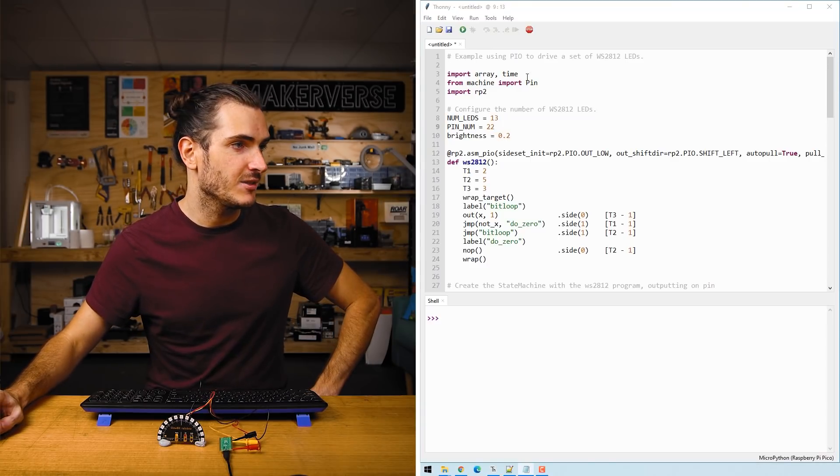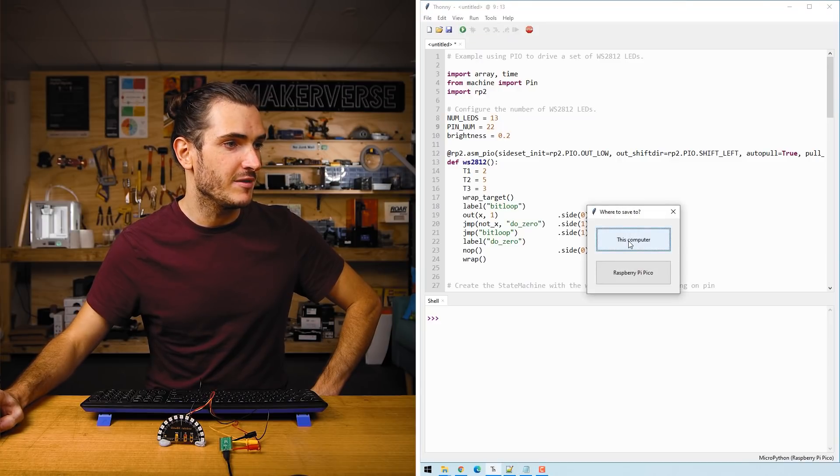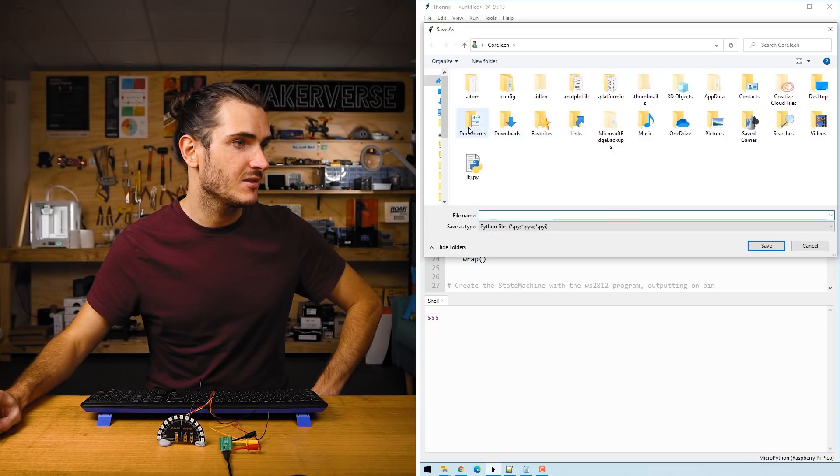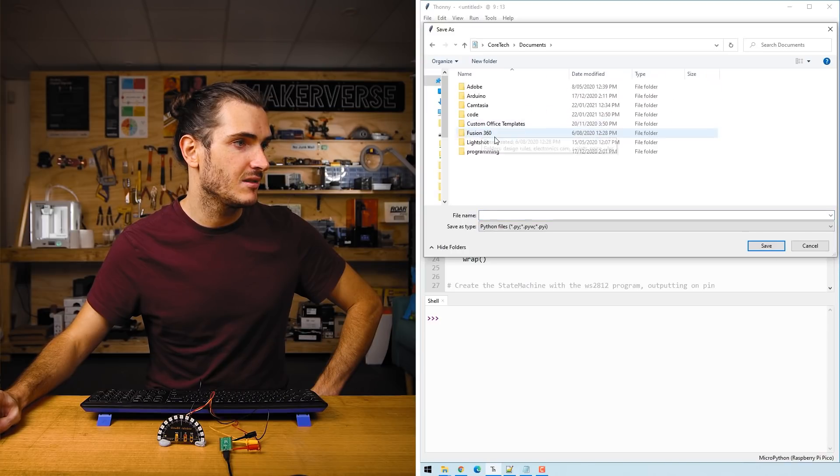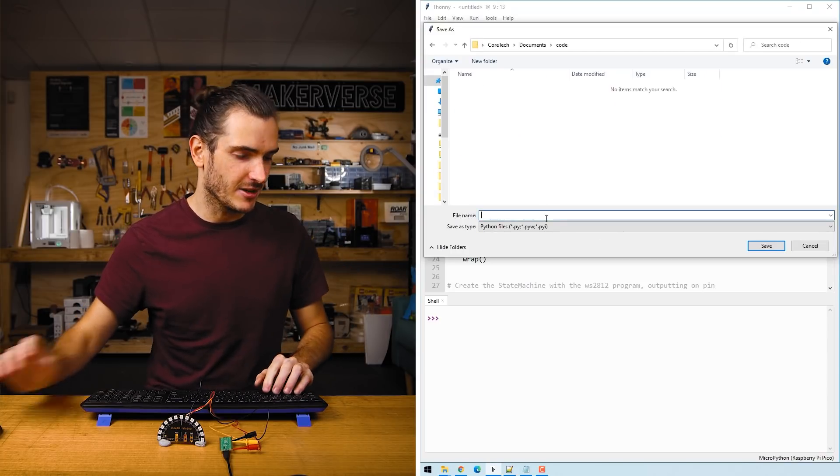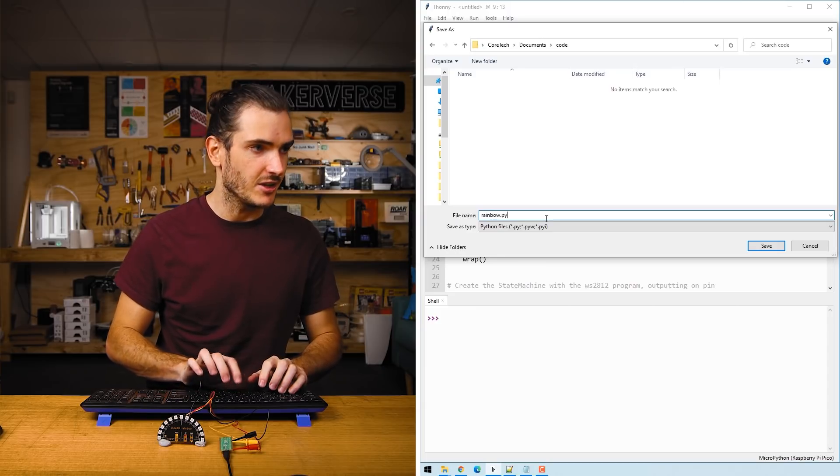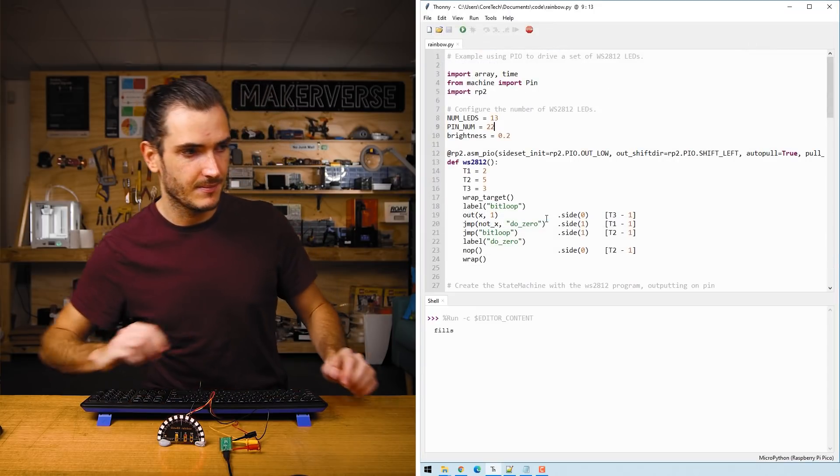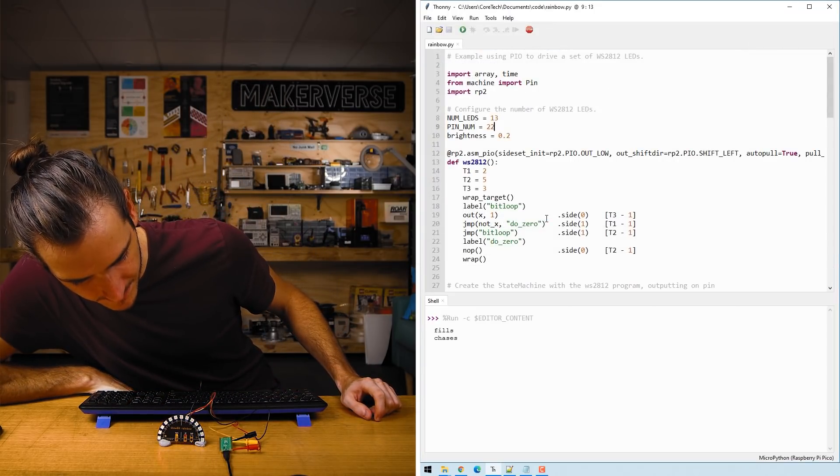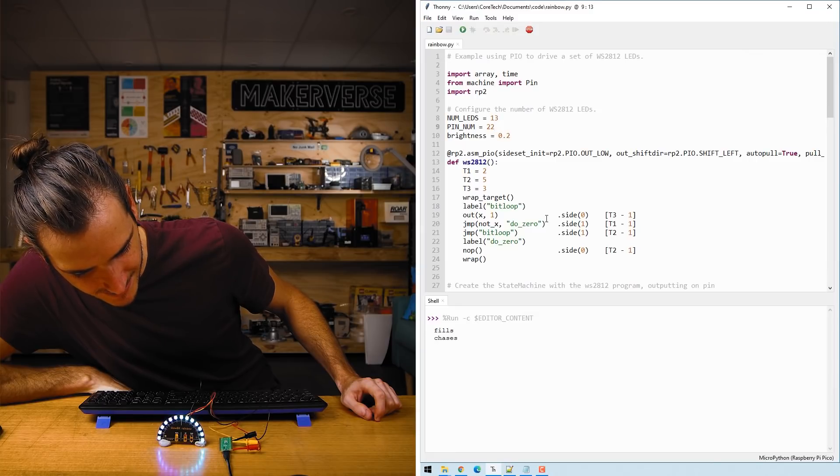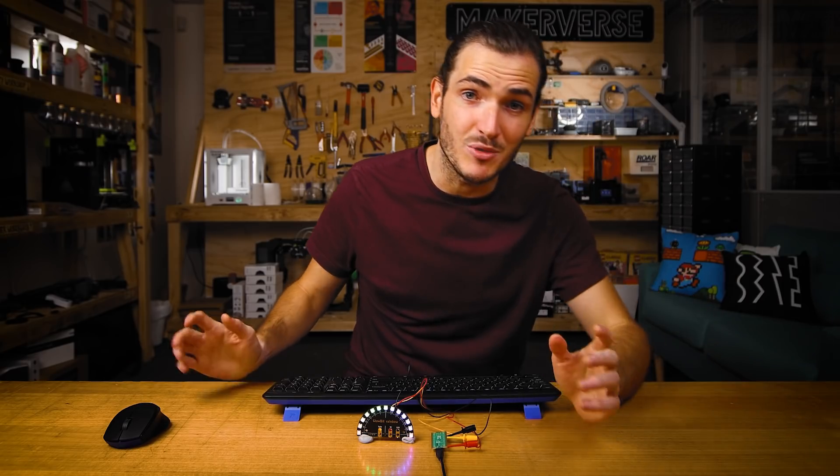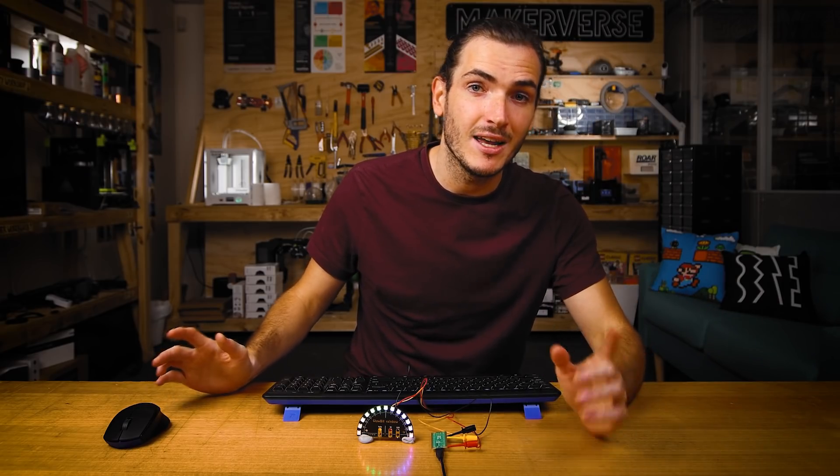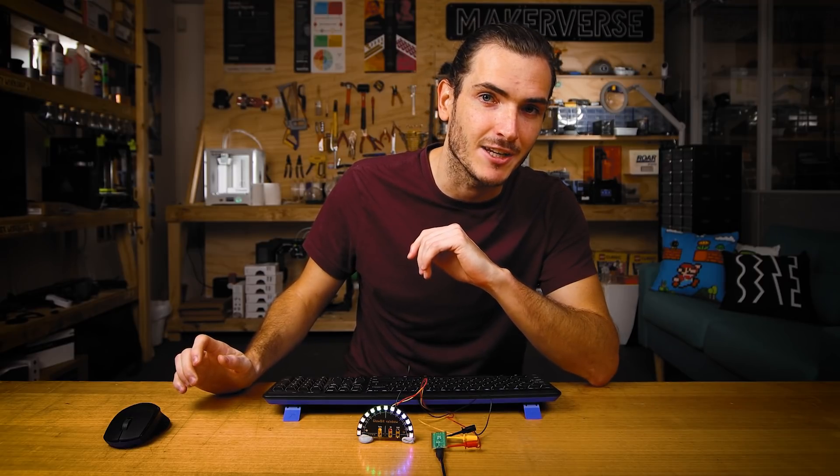Here we go let's run the script. It's just going to prompt me for a save and I will go into my documents into code. This is where I like to keep my code. I'll call this rainbow.py. All right. So we have some beautiful scrolling patterns on the rainbow. Let's have a look at the code and see what we can change.